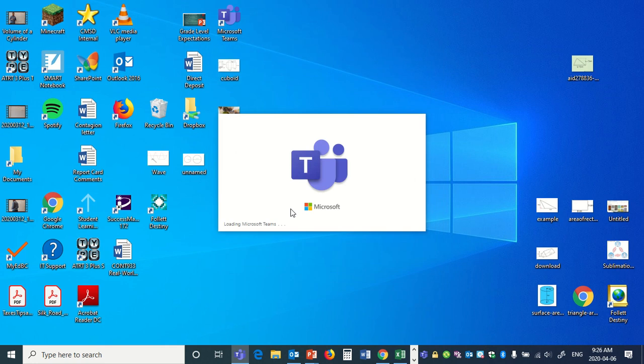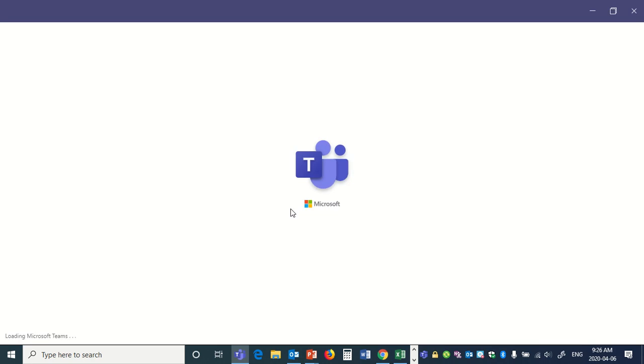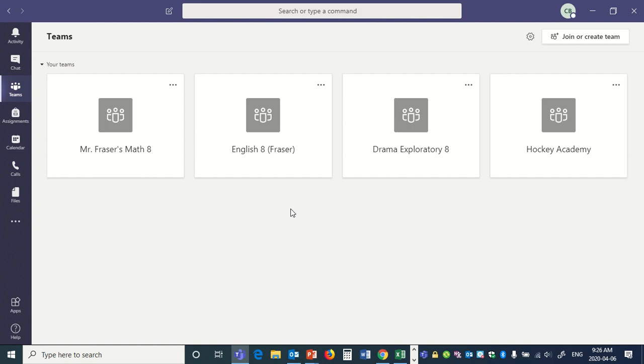Once you've signed into Microsoft Teams, that's it, you're in. You're going to have your one, two, three, four teams.